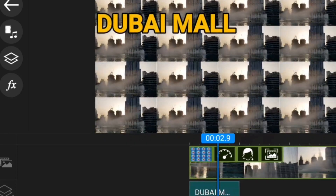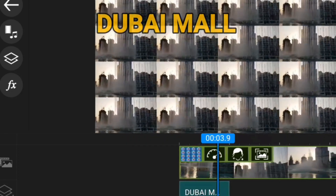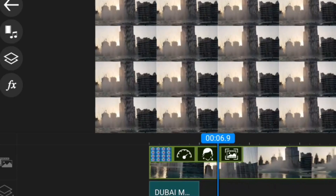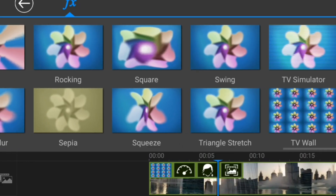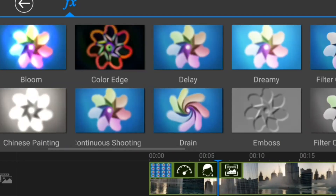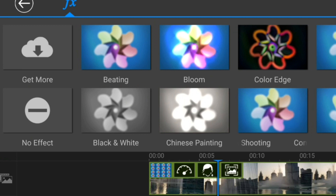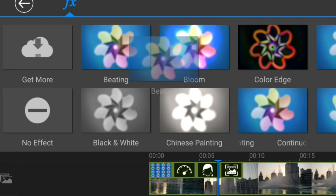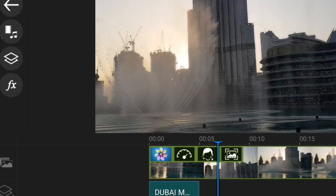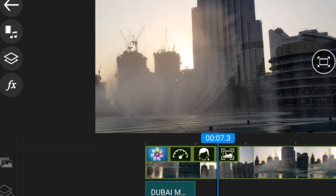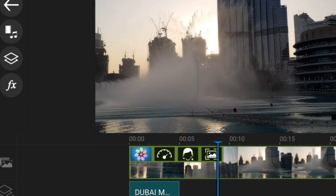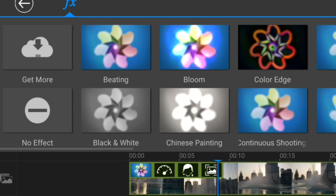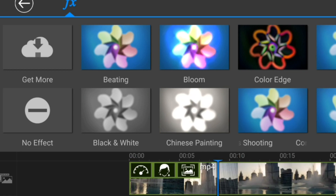Or else you can choose a beating effect — so it looks like someone's dancing in the video. You can erase the effect too if you don't want it.